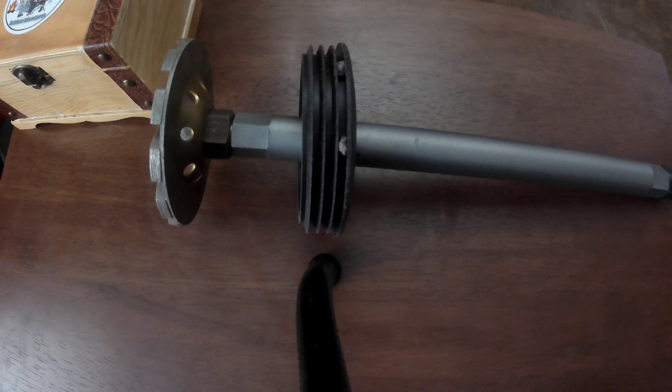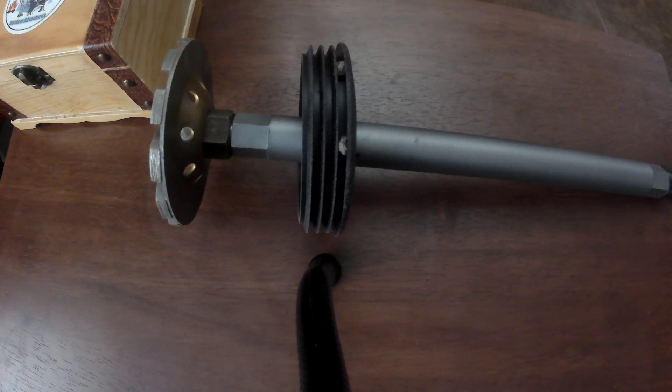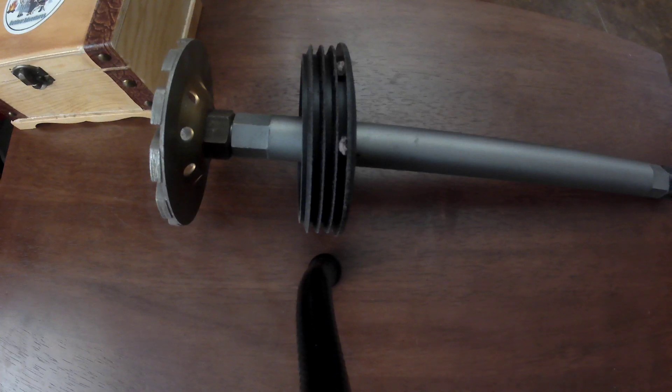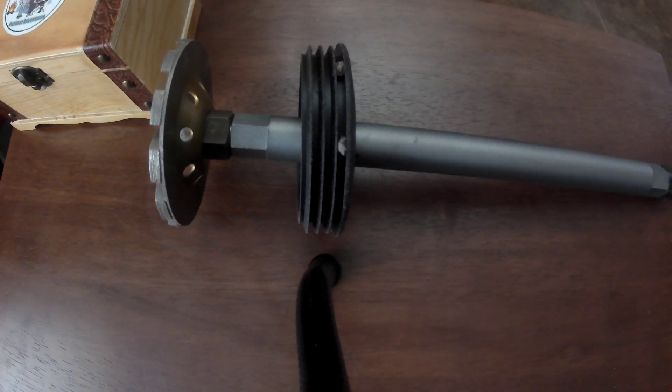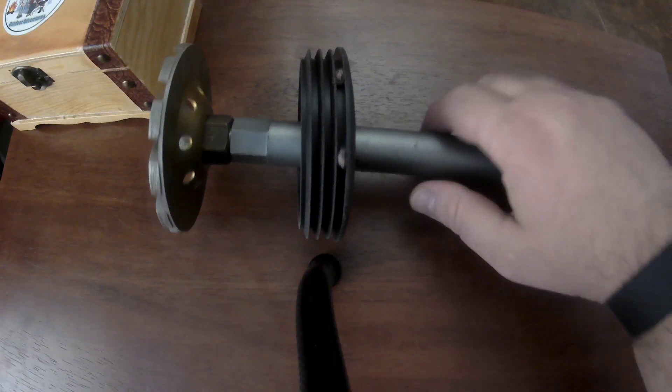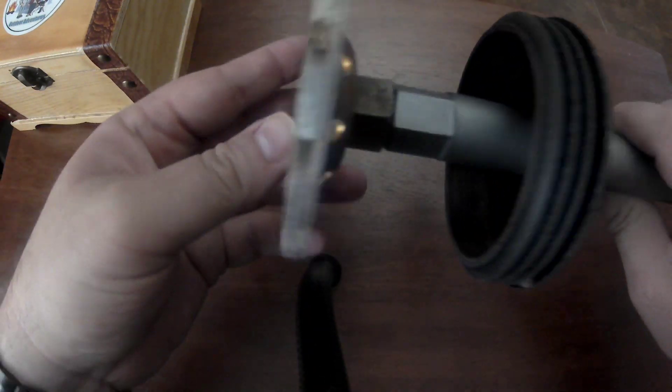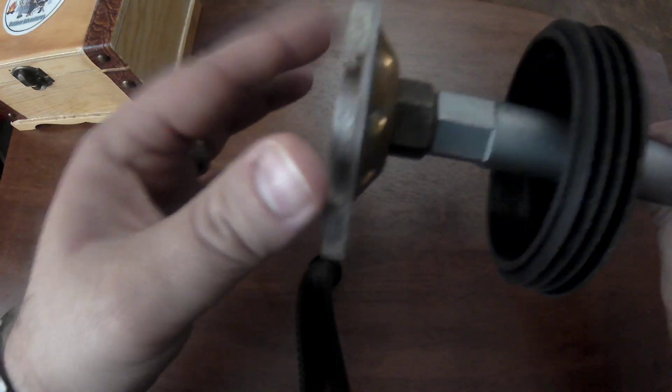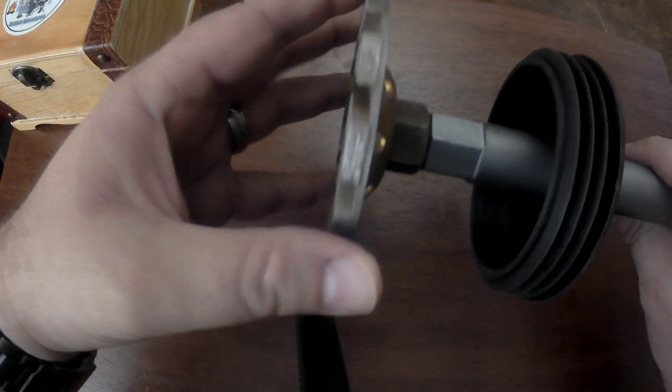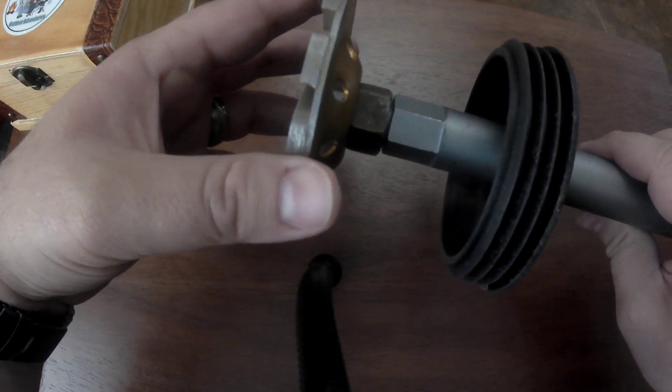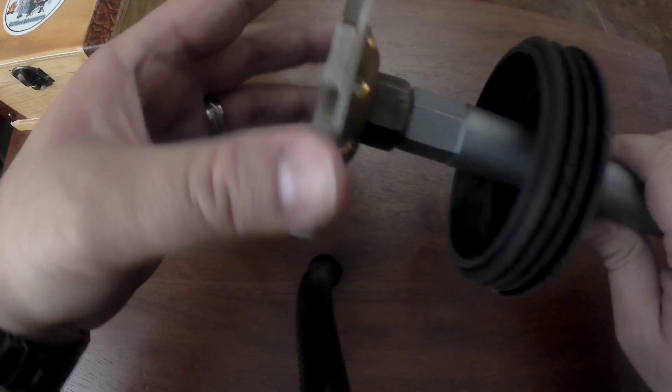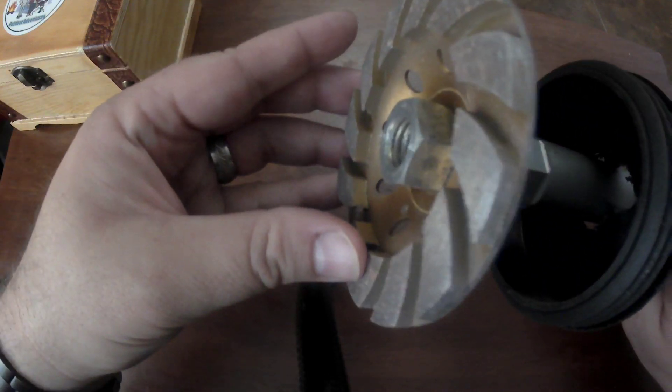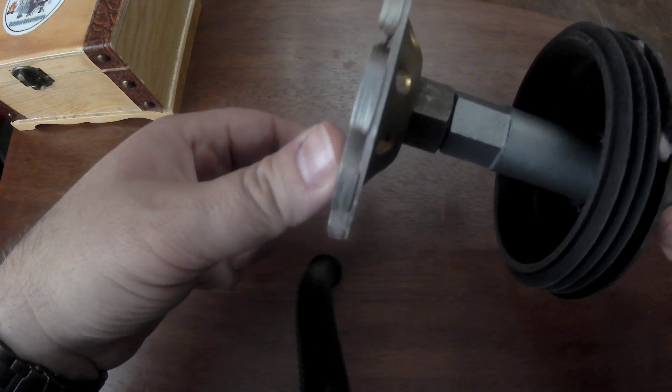So I came up with this idea. This is a rock crusher pulverizer, whatever you want to call it, for my drill. Essentially I thought somebody built something like this and I kind of modified it. This right here I got for about $7 and it's a grinder wheel for concrete.